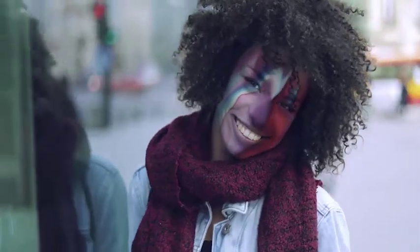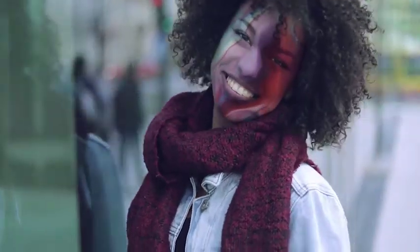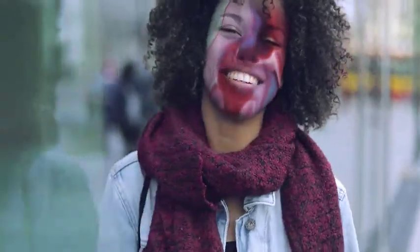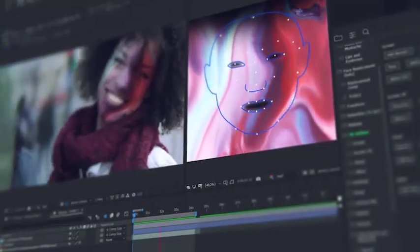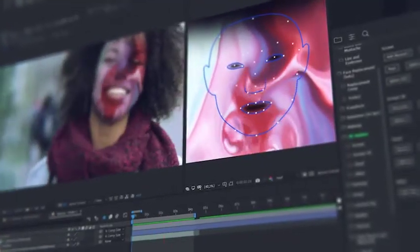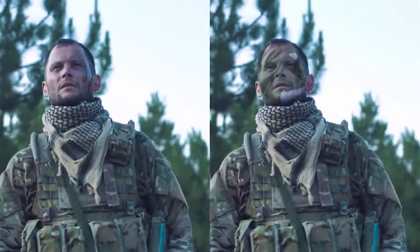In a few clicks, add distorting effects for changing the face beyond recognition. You can easily adorn the face with makeup or any other image. Try adding some texture on the face, for example wrinkles.